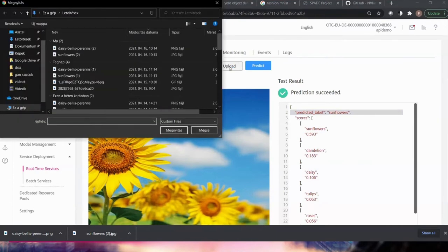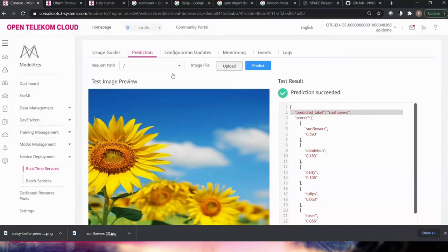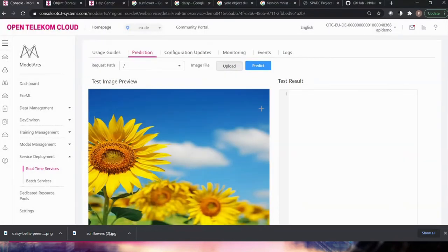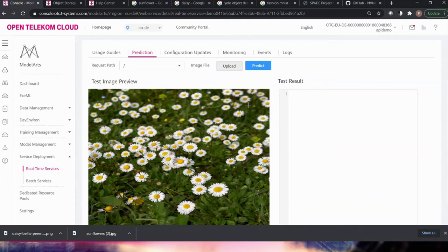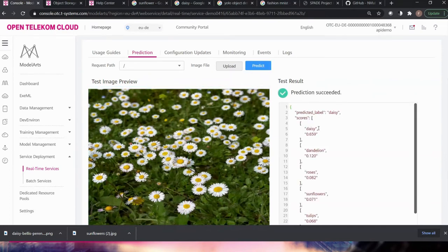Now let me test the daisy image. The daisy can be a bit trickier because it's more similar to other flowers — not as unique as the sunflower. I hit Predict and the outcome is daisy, with almost 66 percent confidence. It was actually more accurate and more certain than the sunflower prediction.